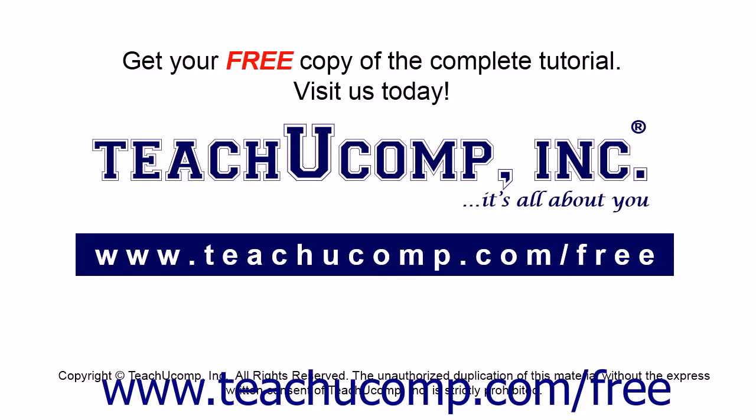Get your free copy of the complete tutorial at www.teachucomp.com/free.